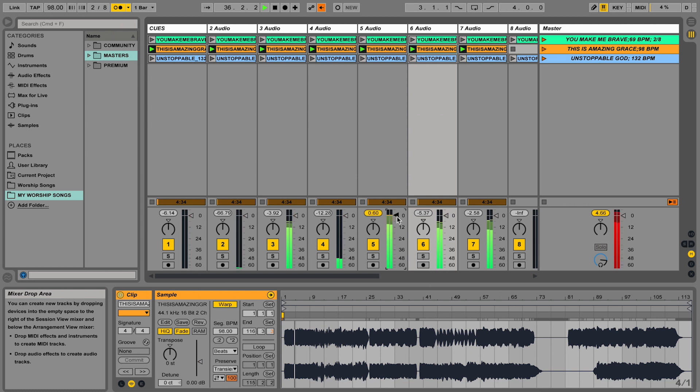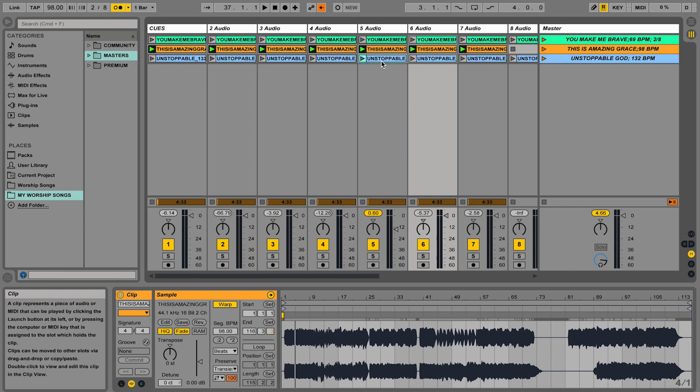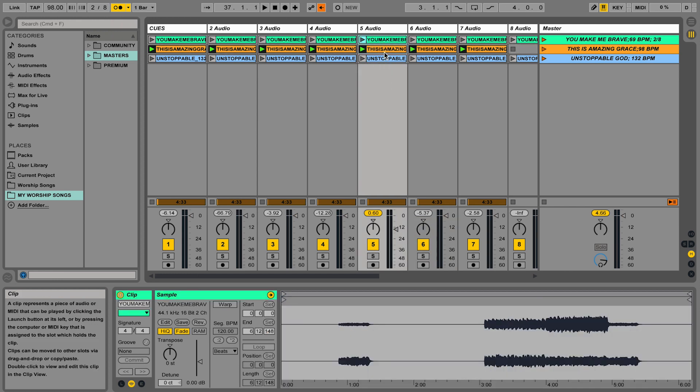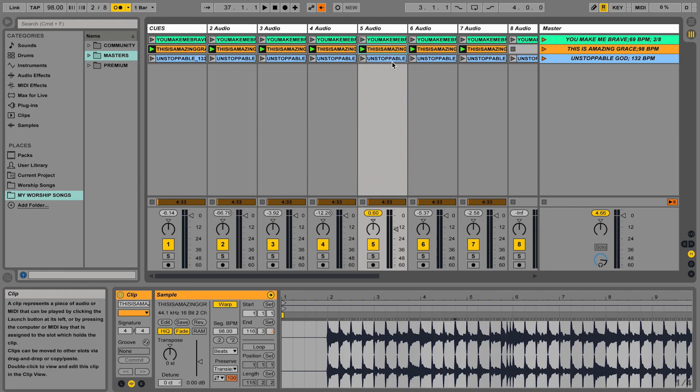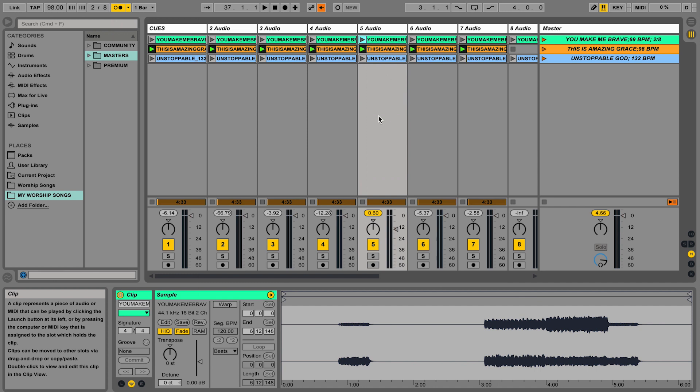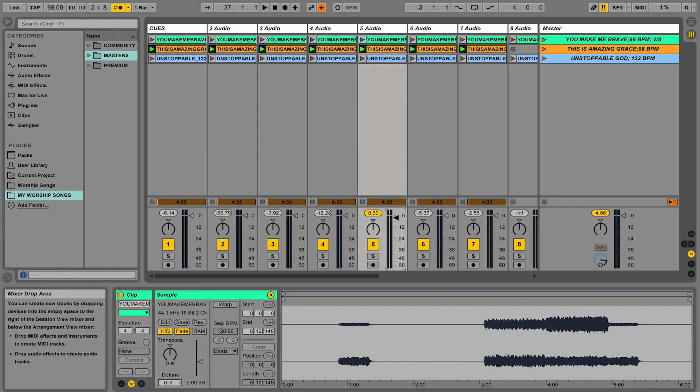The problem with doing that is by turning it down here, it affects every single instrument that's in that column. So it's not just adjusting it for This is Amazing Grace, it's adjusting the volume for Unstoppable God and You Make Me Brave.